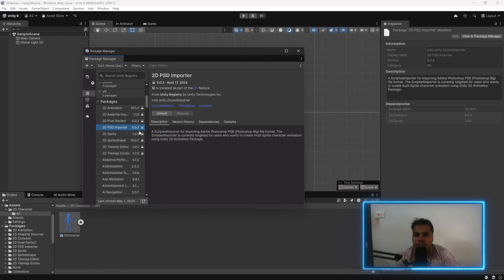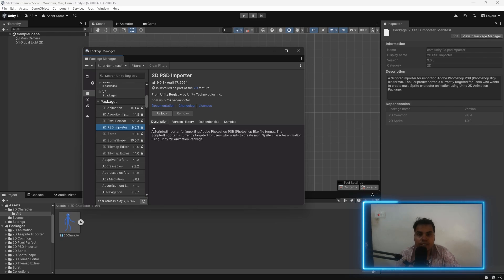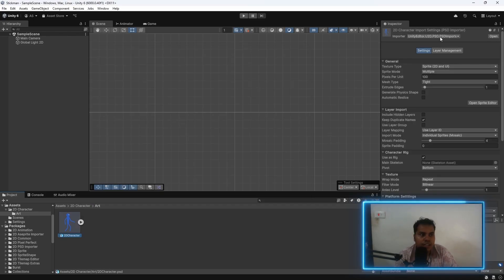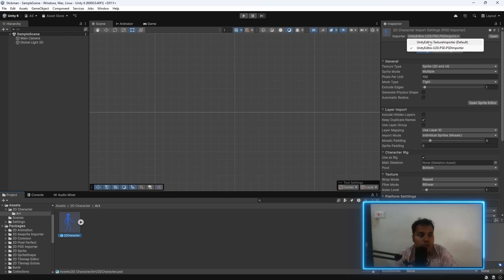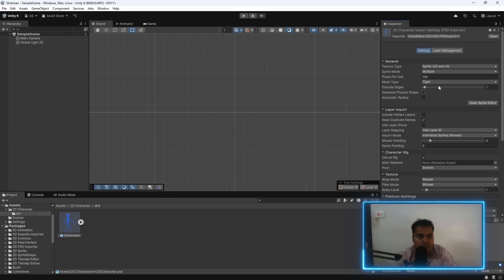You need to make sure that the 2D psd importer is also imported, so that we can import the .psd file. And we need to change the importer on the top right from texture importer to psd importer.